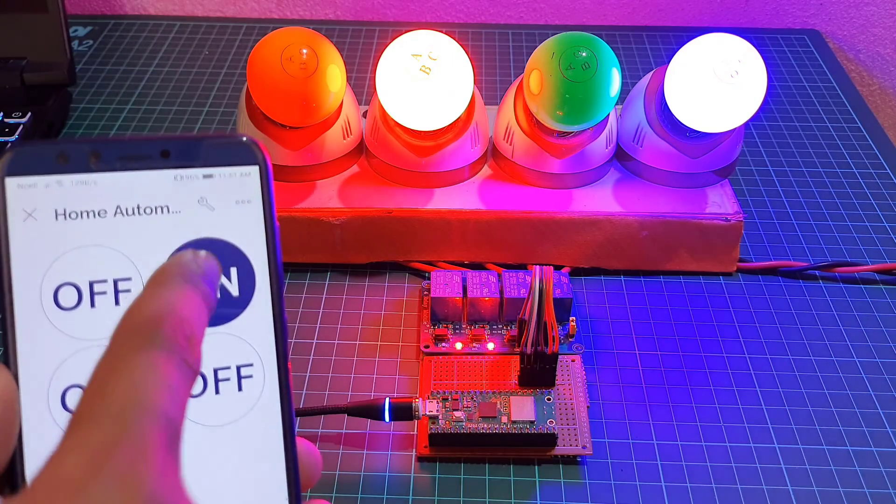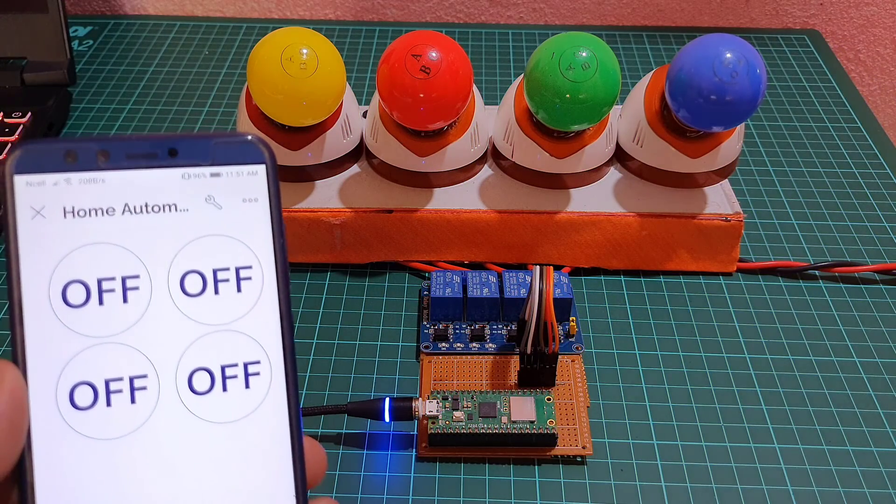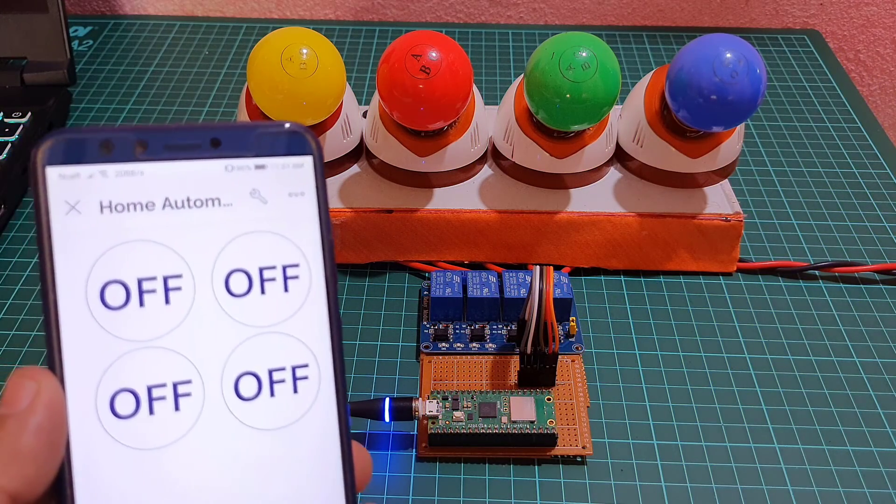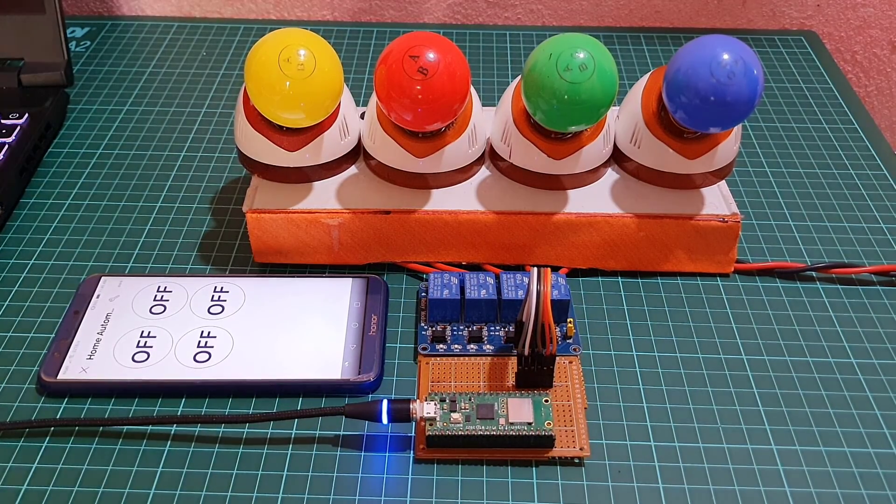Overall, testing and demonstrating the project is straightforward and allows you to see the project in action.